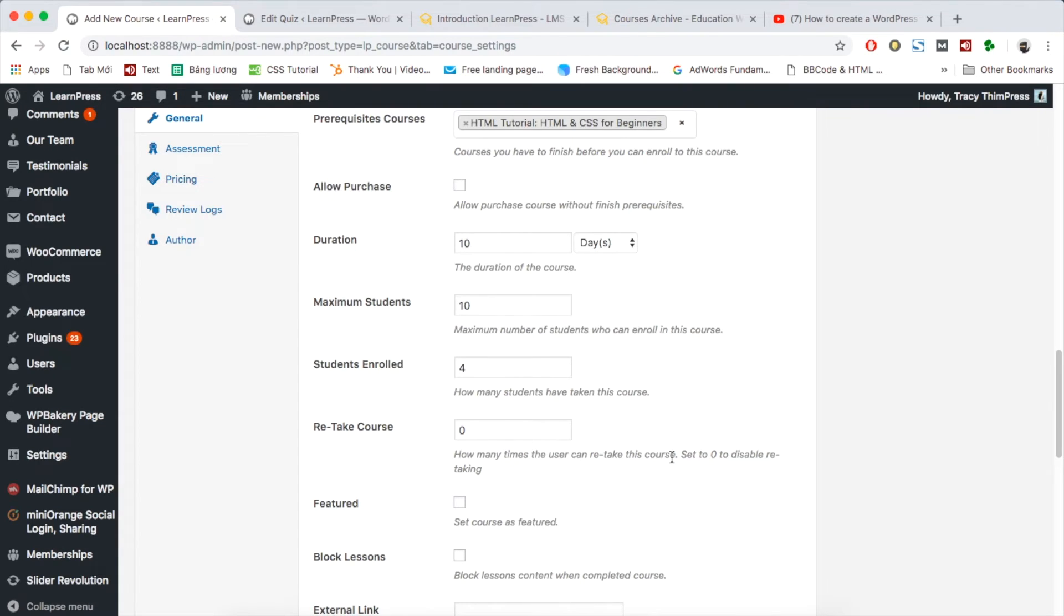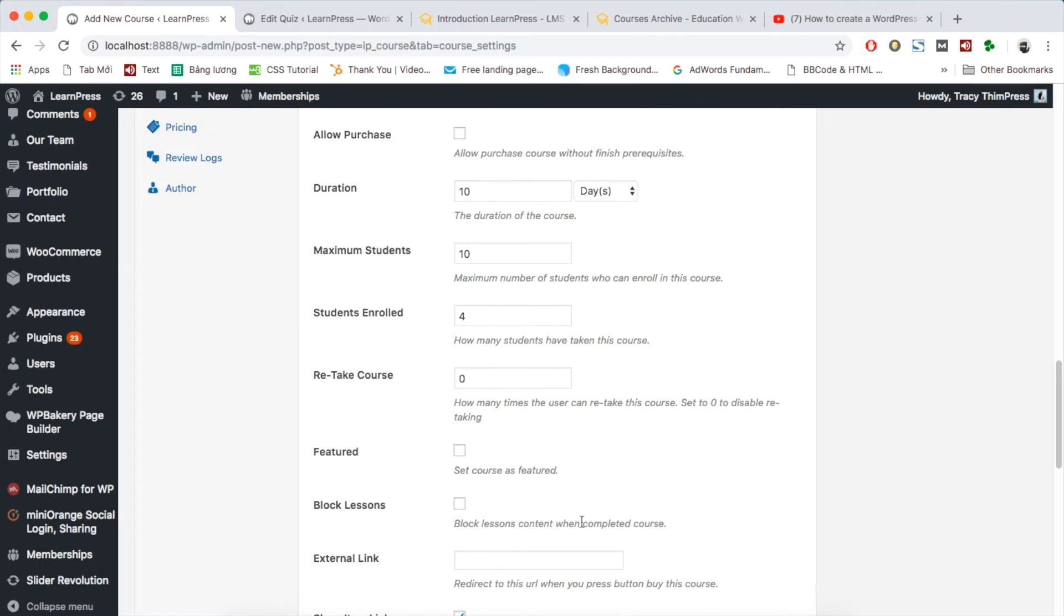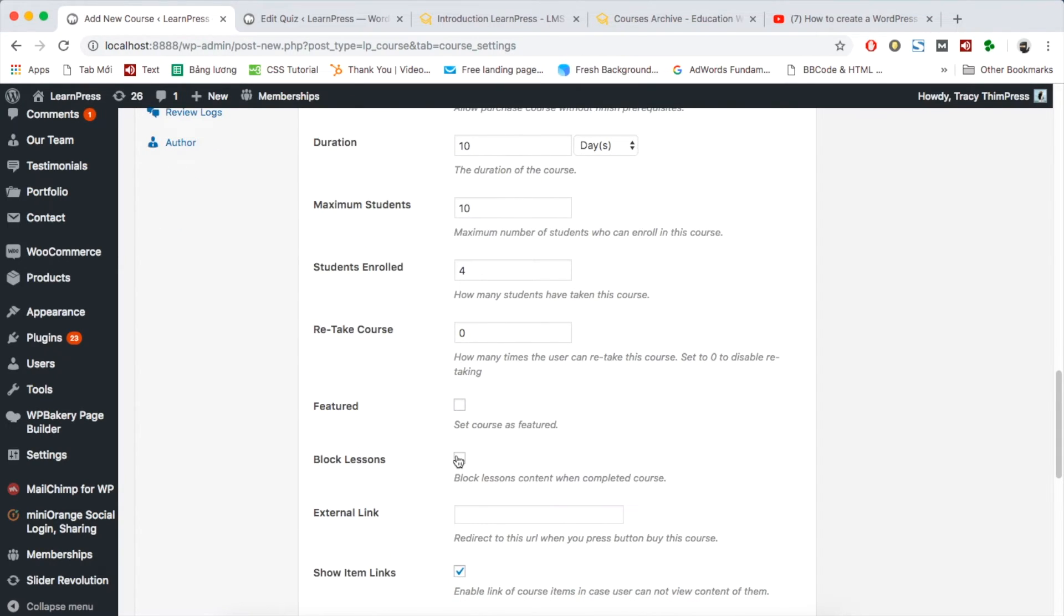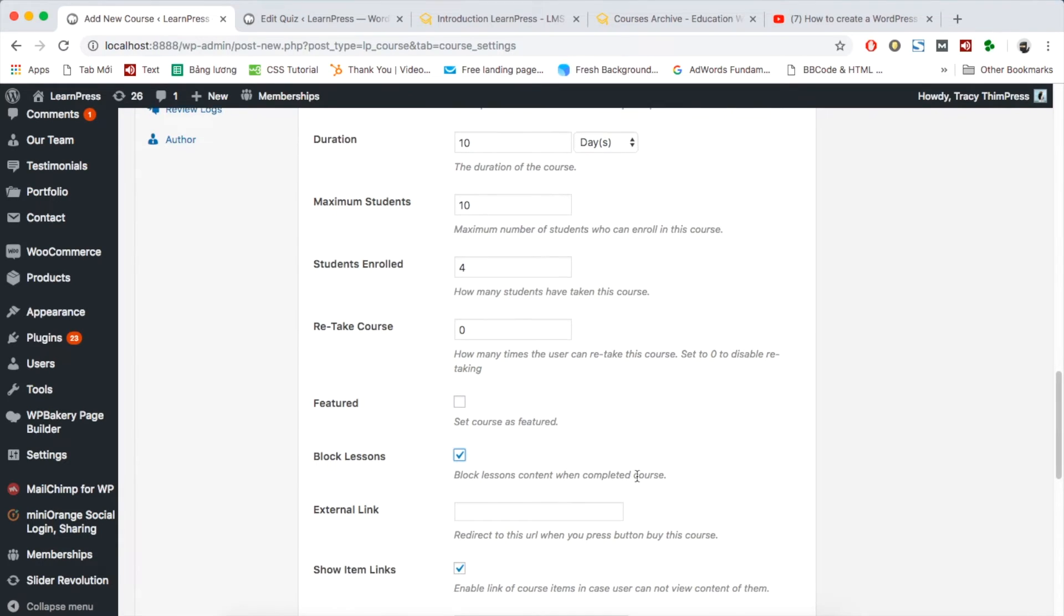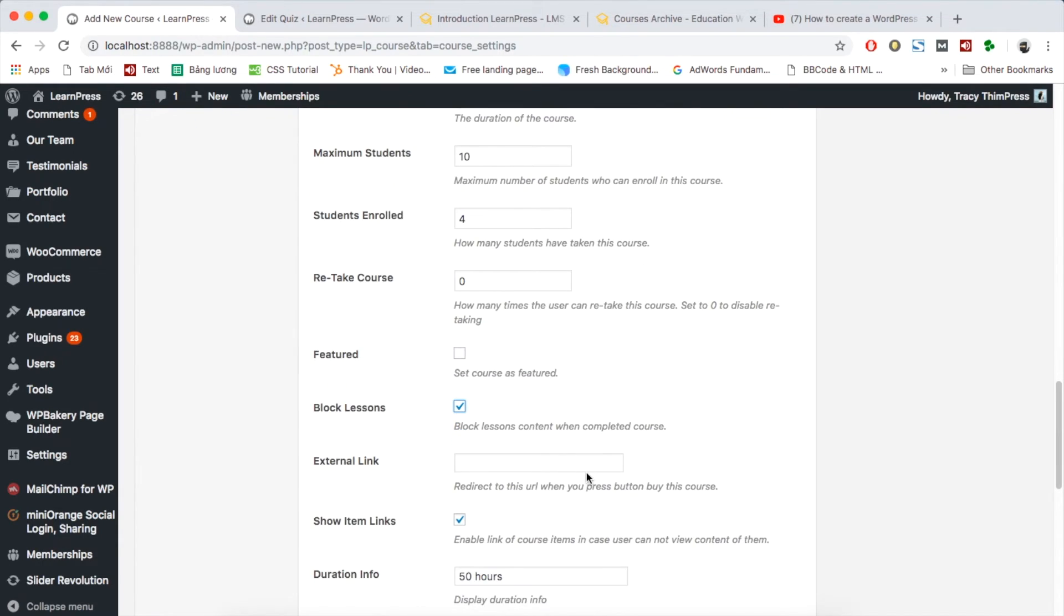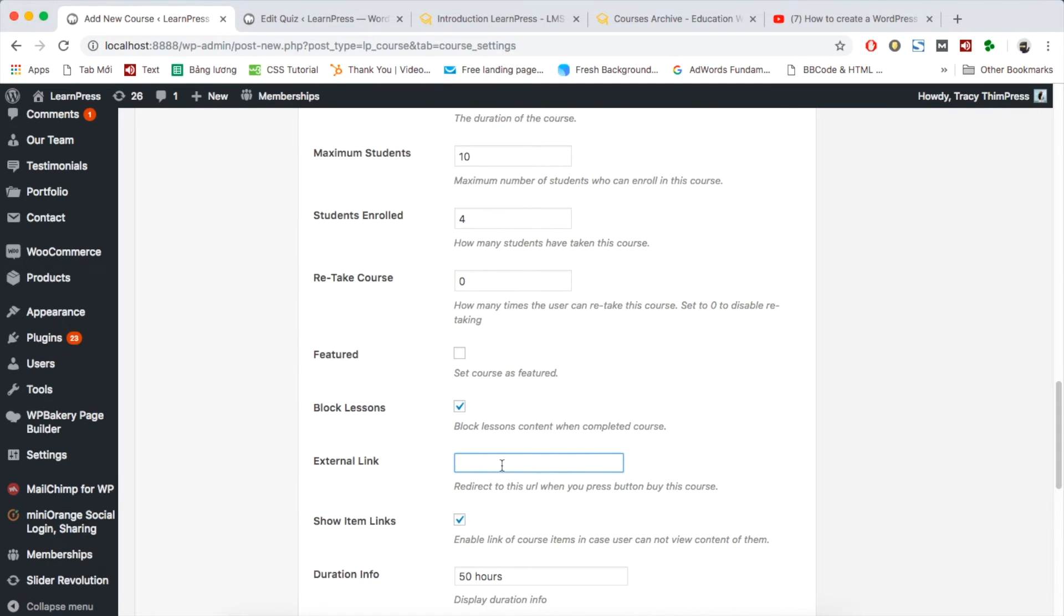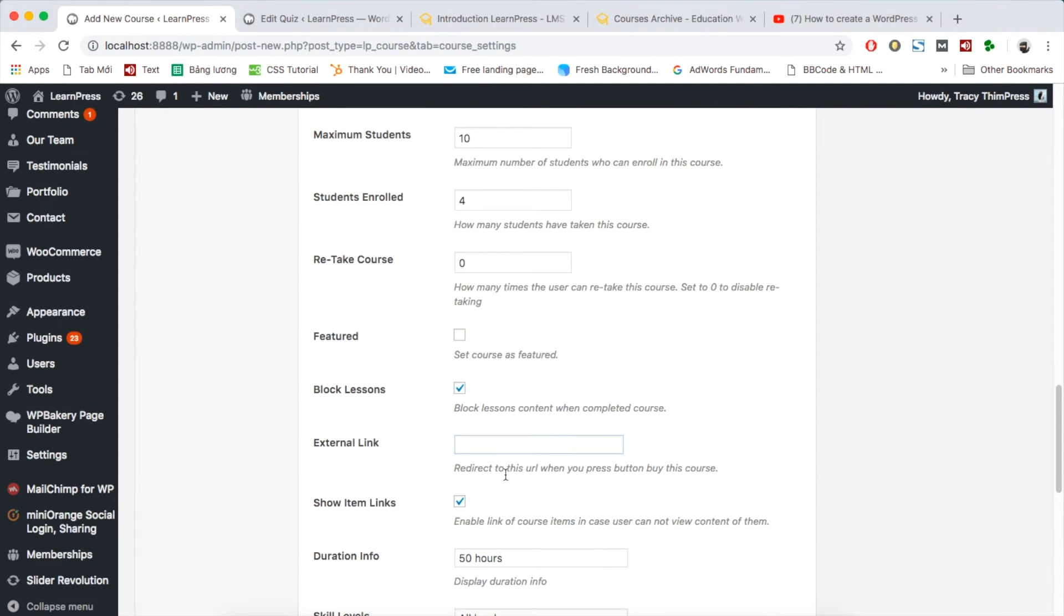You need to remember to set all necessary information such as number of retake times, set as featured course, or block lessons content when students complete course. That means students cannot learn the course again once they click complete. You can also sell course from third party website by adding external link. With this function, the student will be redirected to external website when clicking buy the course at the course detail page.